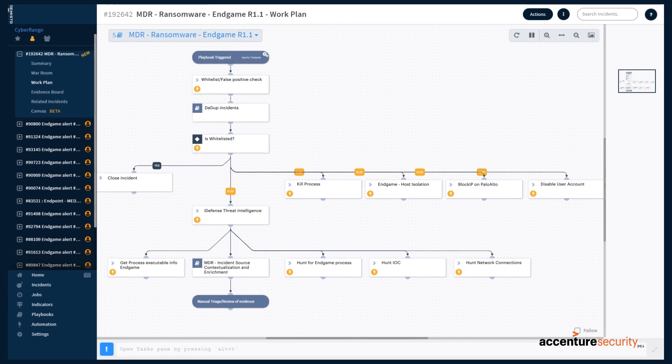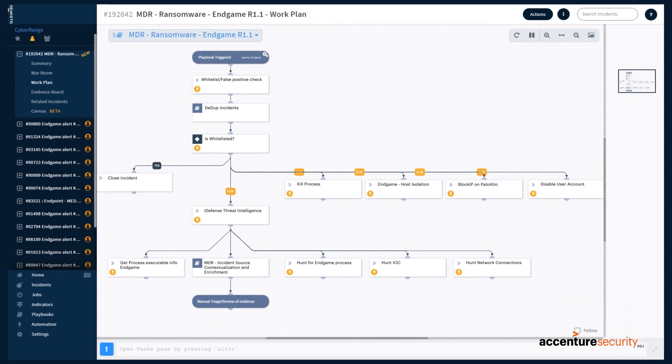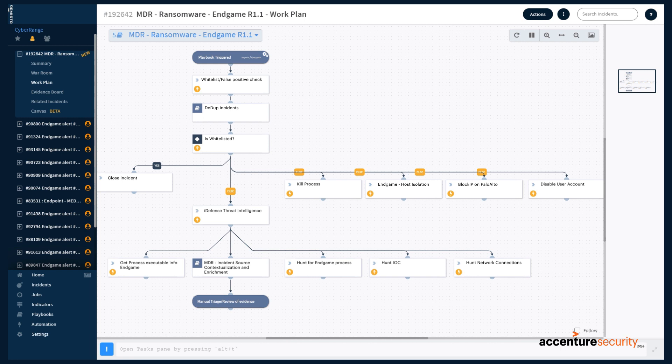Shown here in the operator's view, MDR's ransomware play can automatically identify and isolate ransomware before it can encrypt the files.